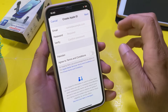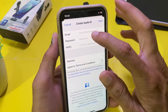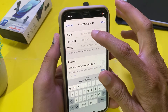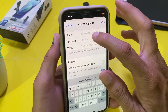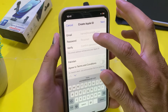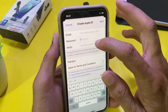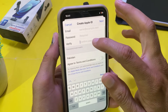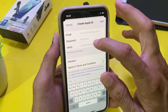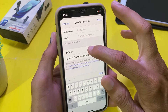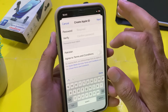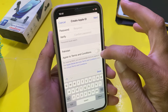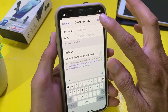After that, you'll have to fill in this form. Enter the email address you want to attach to your Apple ID, then enter the password you want to set, and confirm your password. After that, select your country. You'll also need to accept the terms and conditions by enabling the toggle.